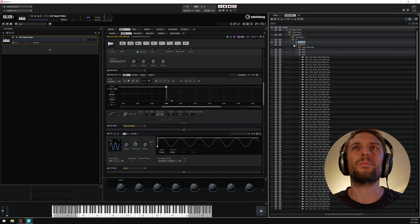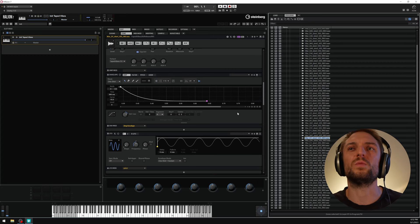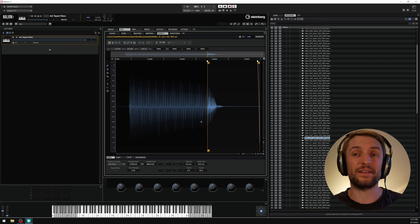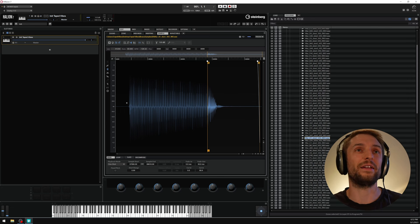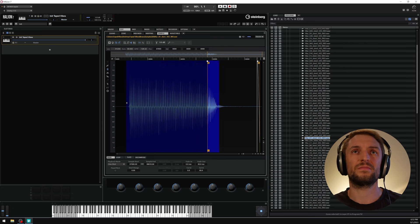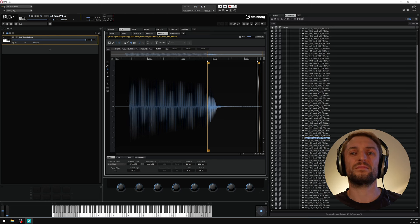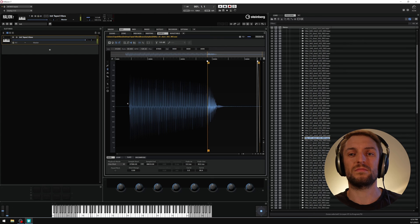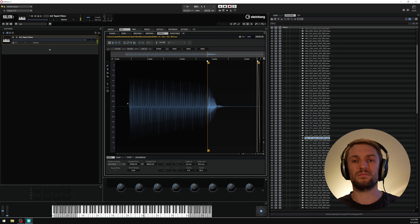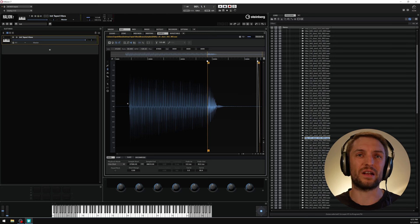I check the D1 sample in the sample editor, which gives me the opportunity to compare the real recorded attack and release phase with what we've implemented in Halion. The comparison sounds pretty good. I also check some of the higher notes near the damper cutoff point.